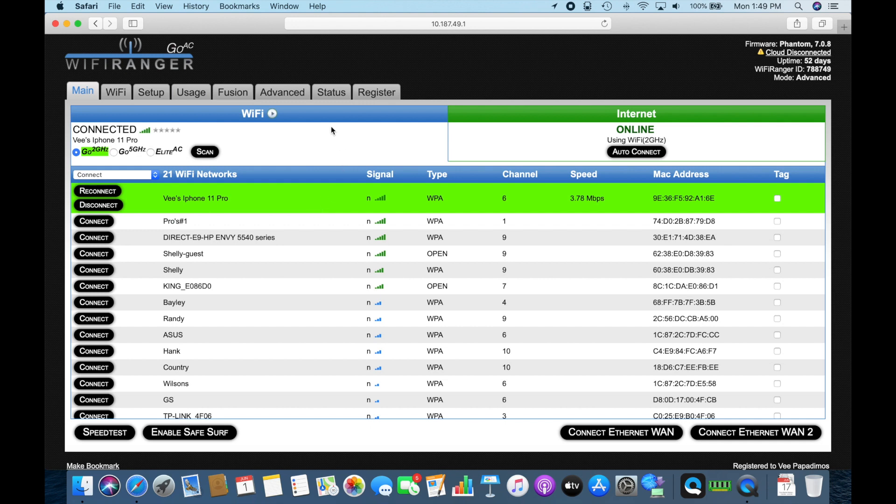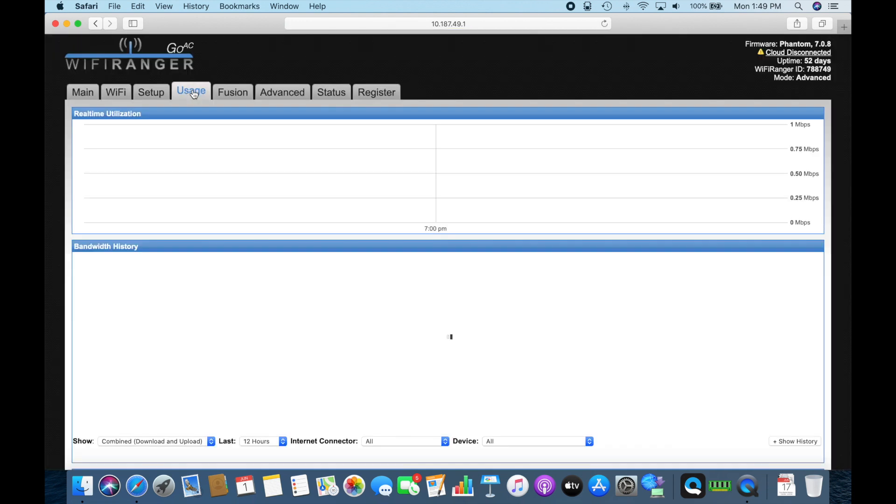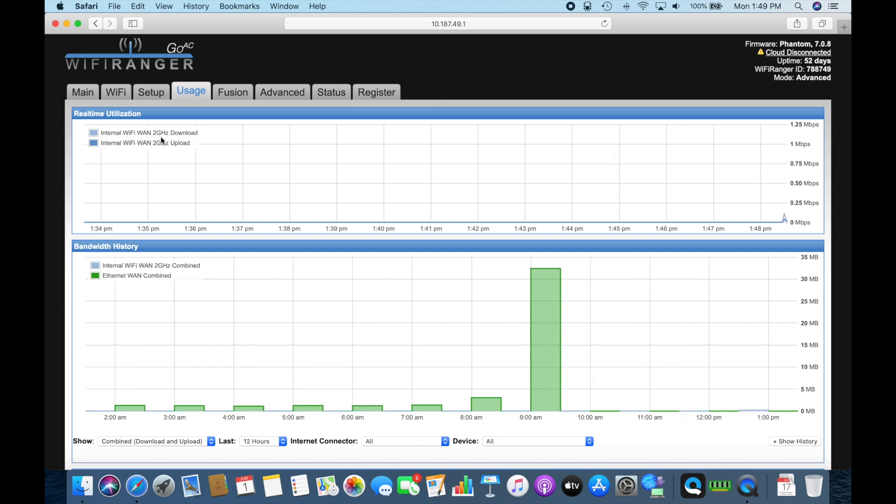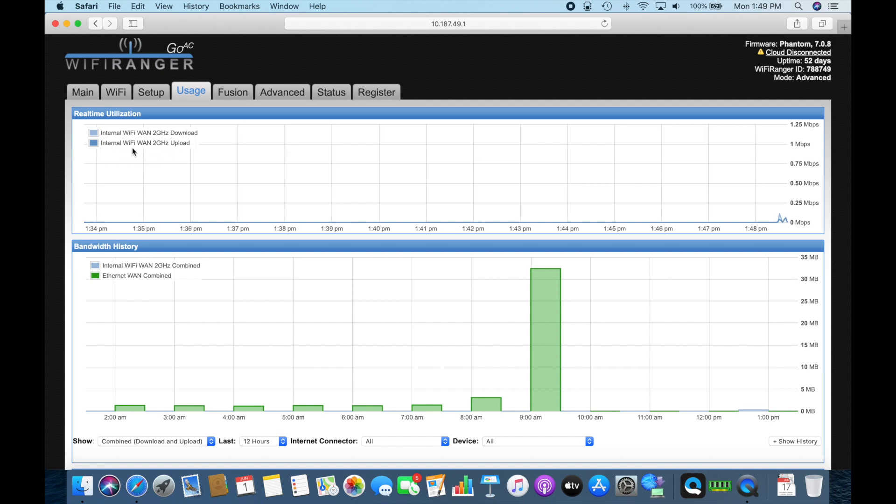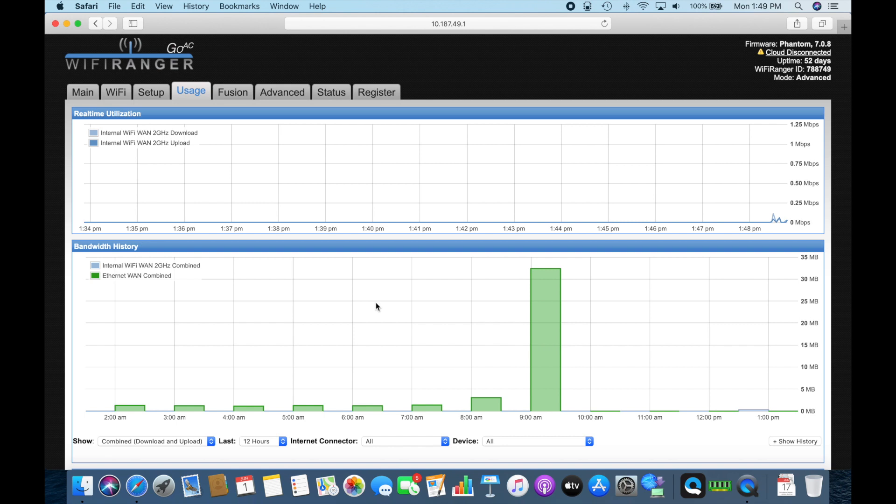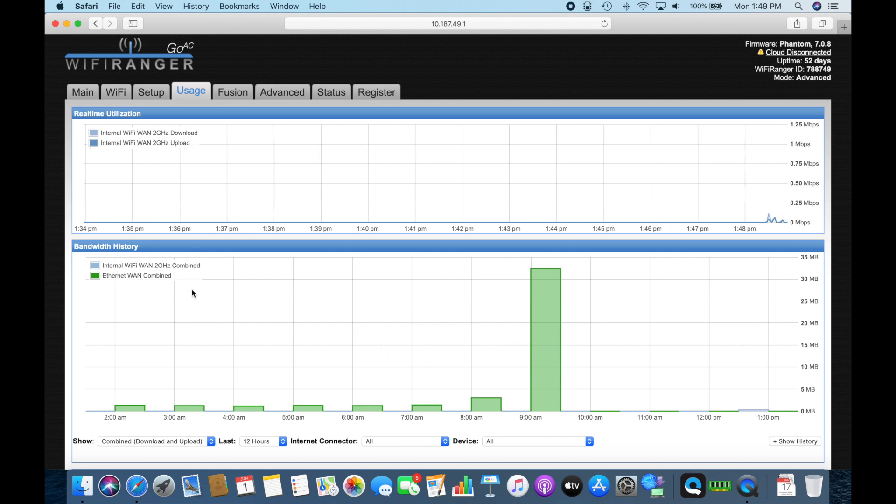So now what you can do, the nice thing about it is you can come over here to usage and it'll tell you right now it says internal. So it's the internal Wi-Fi WAN, the download and the upload is still using the same connection, which is the internal Wi-Fi WAN 2.4. And right here you can see that there's no data bits going through it again. This was the combined with when I was connected to my cable modem here. But right now, let's go back to the main page.